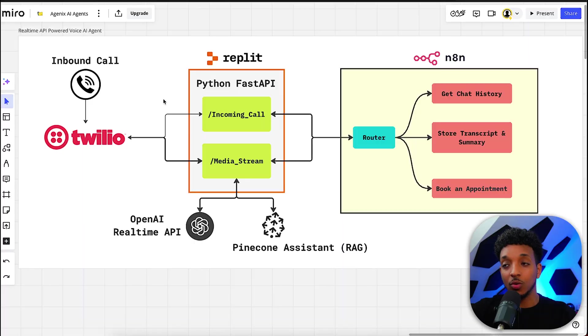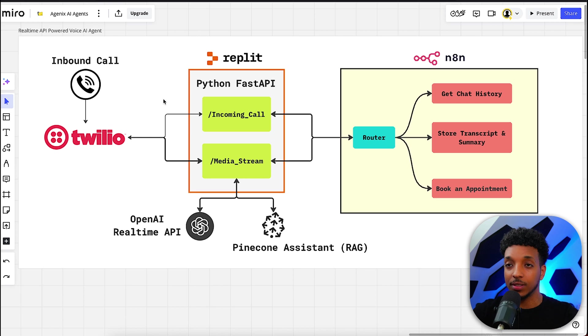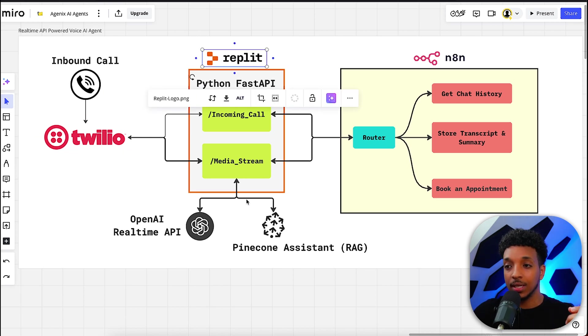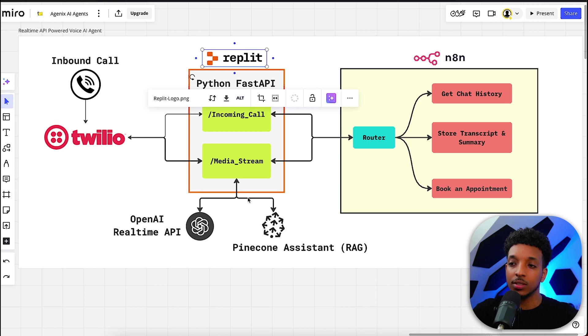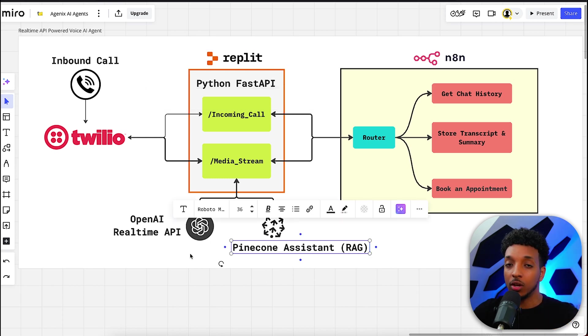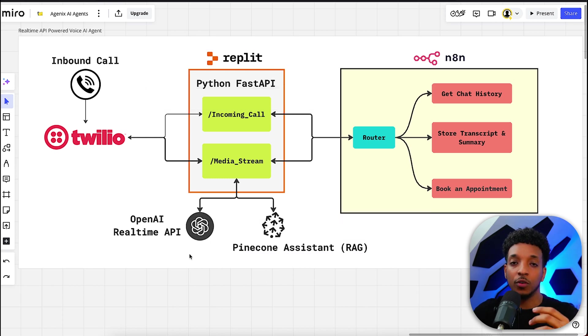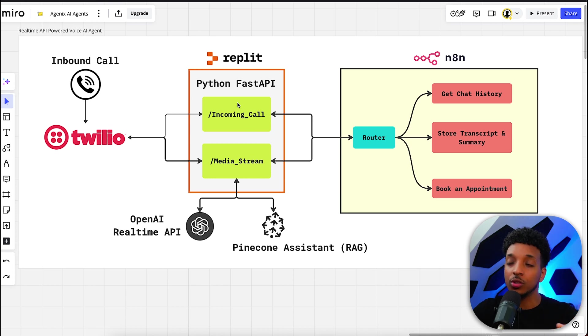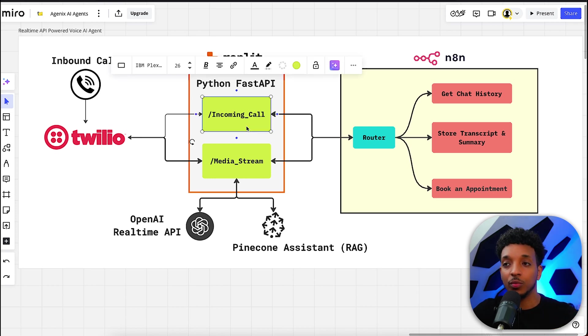Right then, I've got this diagram here to illustrate how everything's connecting together. We're making use of Twilio, Replit, and N8N for the main components. However, we also have OpenAI's real-time API and Pinecone Assistant for the RAG component. First, we start with the inbound call that goes into Twilio, which then gets forwarded to our first endpoint.